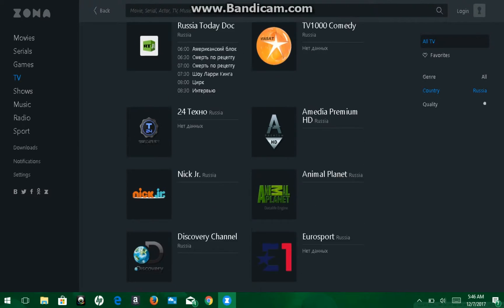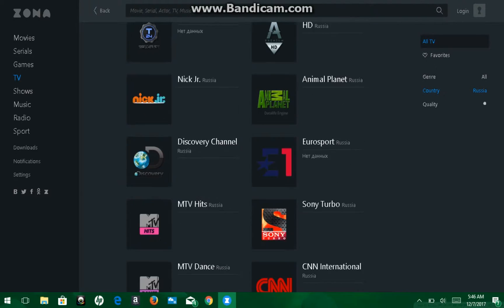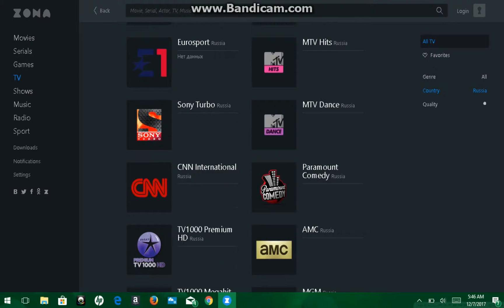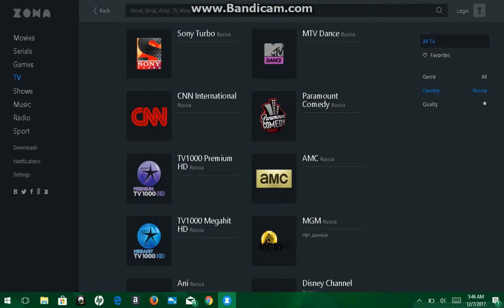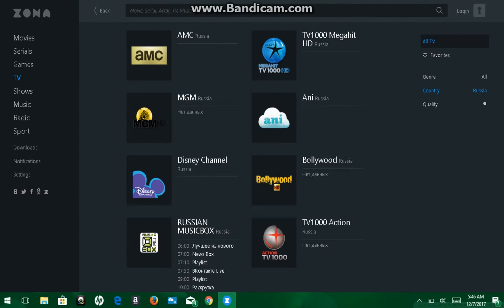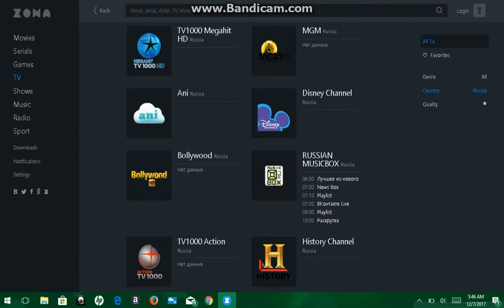National Geographic. TLC. Nick Jr. Discovery Channel. AMC. But for some reason, when I clicked on them, they were all in English. So that's pretty cool. And I like this as well.